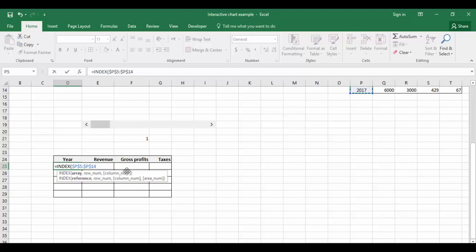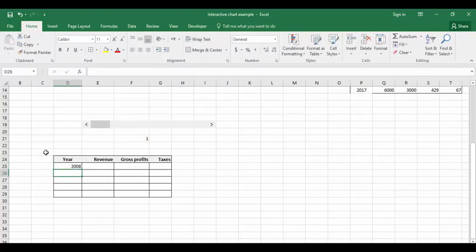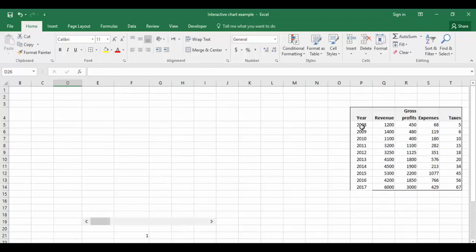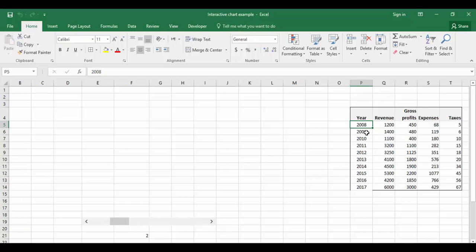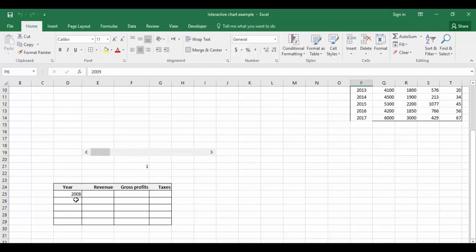Comma, row number - the row number is the cell link value of the scroll bar which is F21. I'm pressing the F4 key again and close the bracket. You've got 2008, which is the first record. If I move the scroll bar, the value changes to 2 and the value is 2009. You can see it's 2009 here.